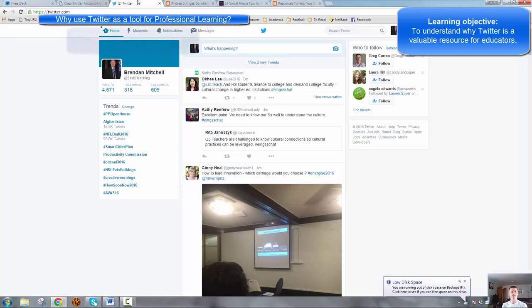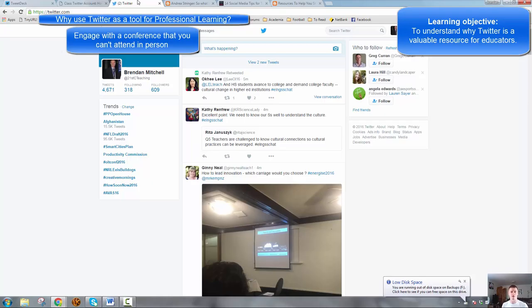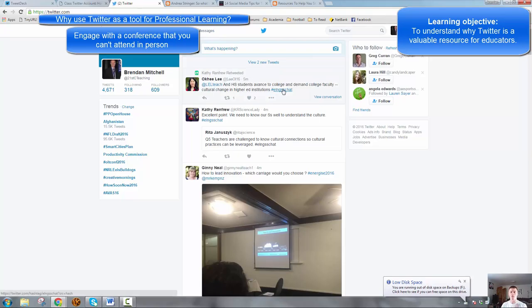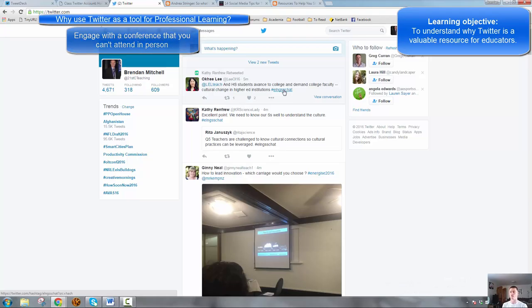If you can't attend a conference physically, which we often can't because of cost, you have to pick and choose, Twitter is fantastic. If people are engaging in that conference via Twitter, you can attend virtually. That's absolutely fantastic, and this is where the use of the hashtag will come into play because that hashtag will let you capture all of the tweets from that particular event.